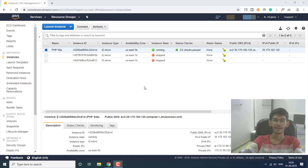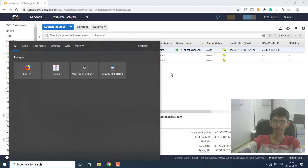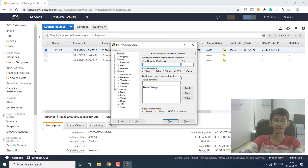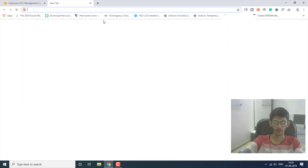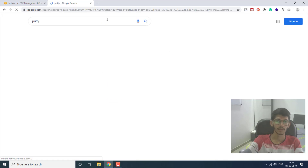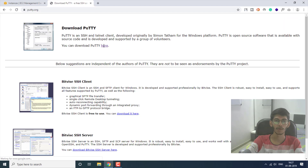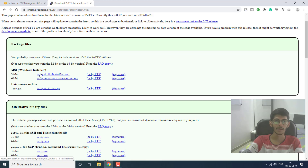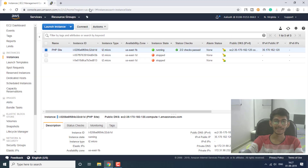For this video, you're going to have to install one software called PuTTY. You can go ahead and search for it in Google — just search 'PuTTY' and click on the first link that appears. I'll give these links in the description down below so that you can go ahead and download this software from there.